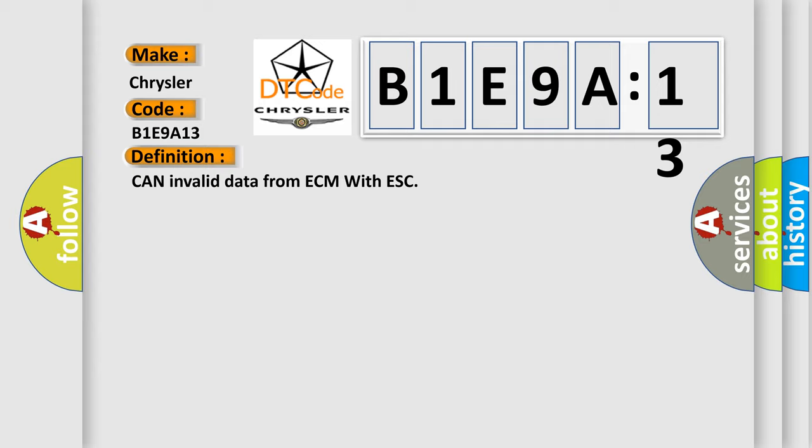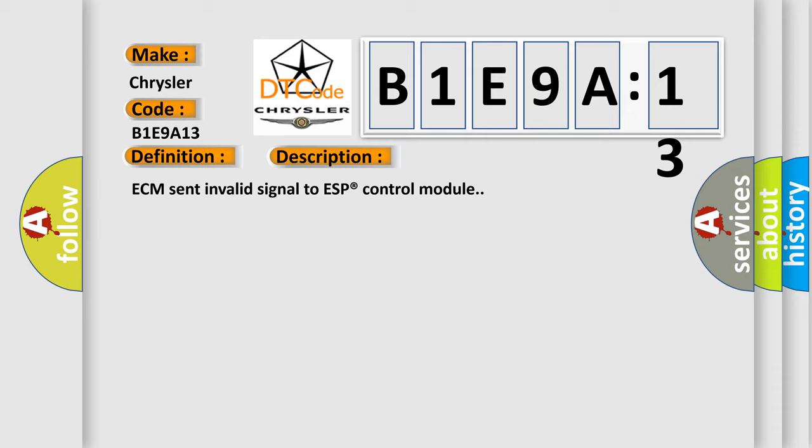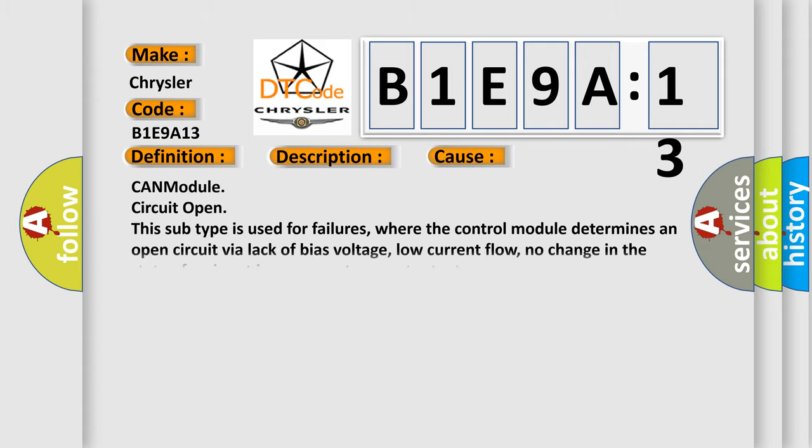And now this is a short description of this DTC code. ECM sent invalid signal to ESP control module. This diagnostic error occurs most often in these cases: CAN module circuit open. This subtype is used for failures where the control module determines an open circuit via lack of bias voltage, low current flow, no change in the state of an input in response to an output, etc.